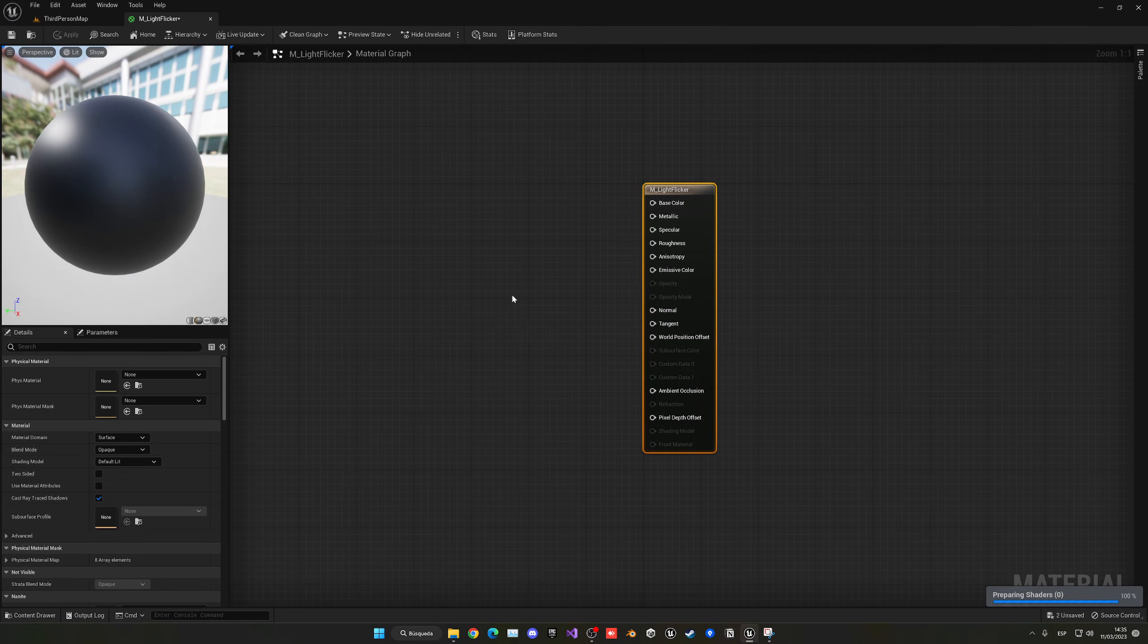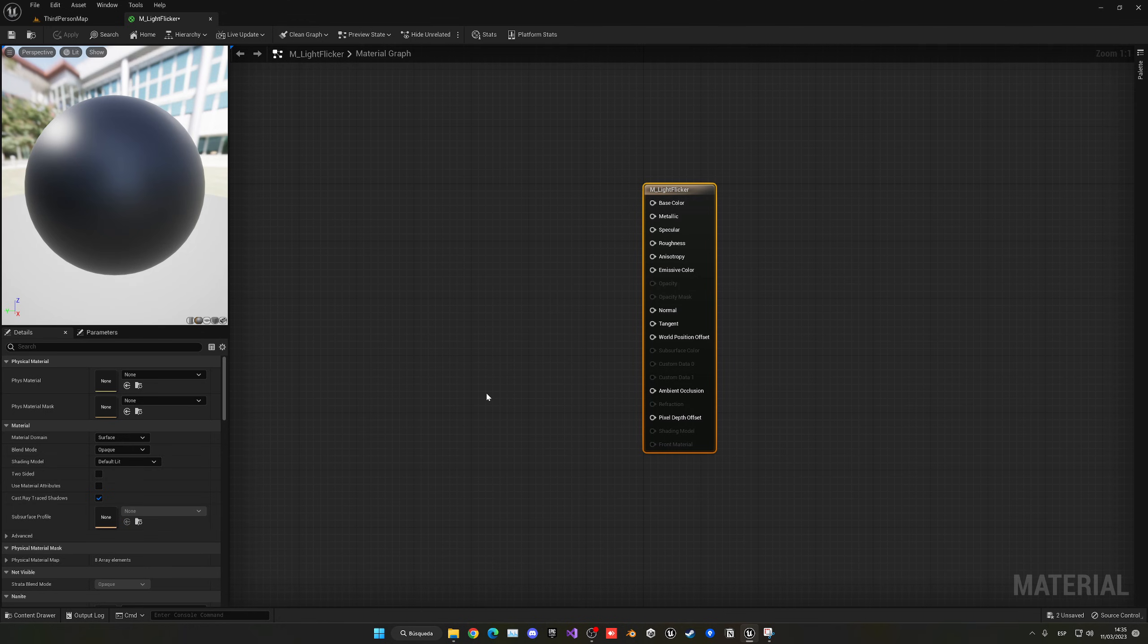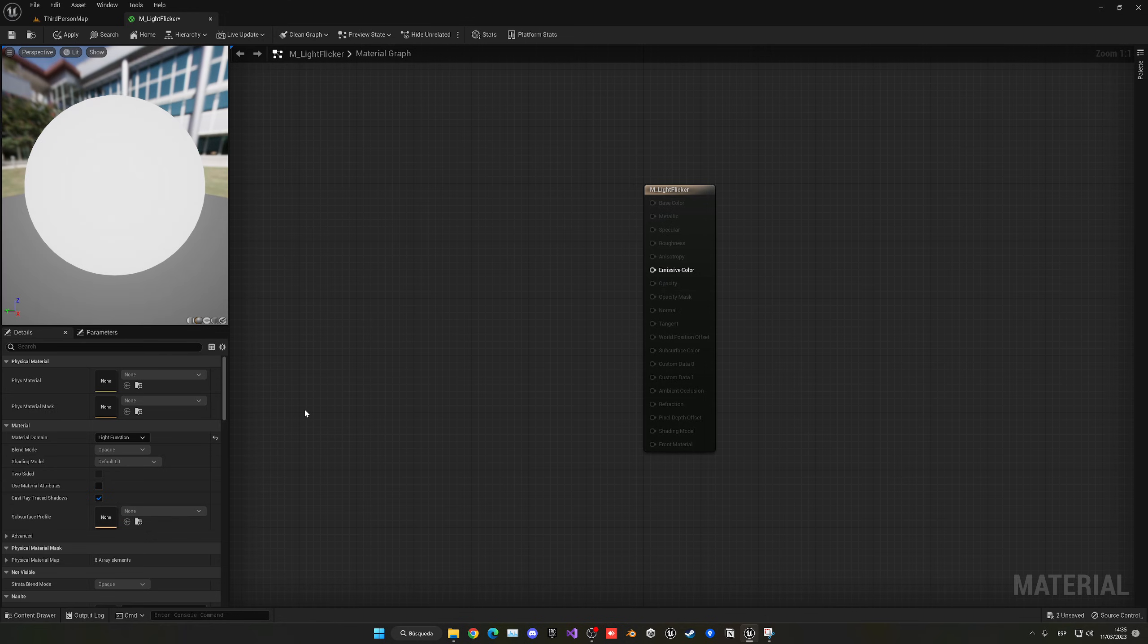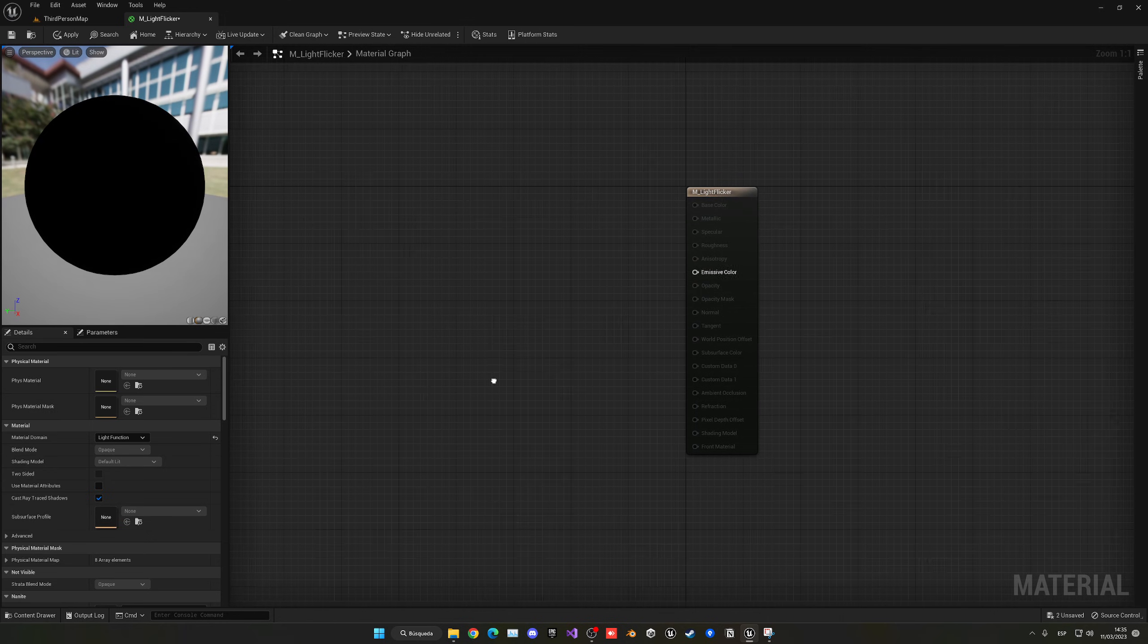The only thing we have to do right now is select the output node over here and go into the material domain. I'm going to change this from surface to light function.